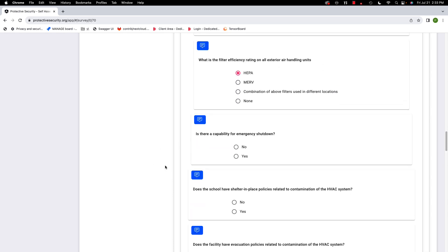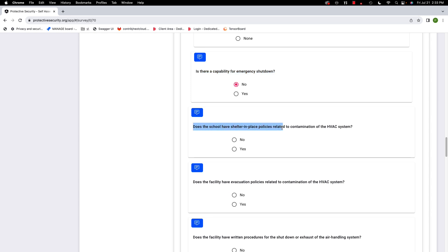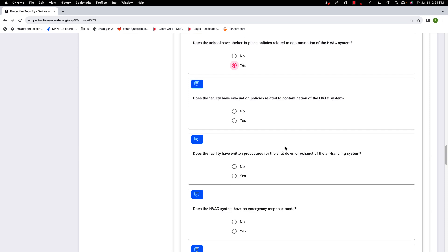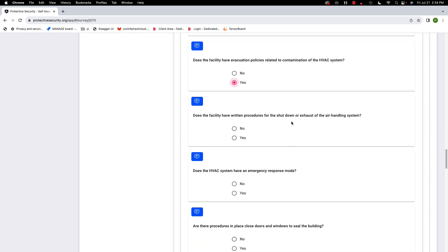Is there capacity for emergency shutdown? If no, it means the system keeps running even if something happens — you could cut general power, but really this asks whether that individual unit can be shut down. Does the school have shelter-in-place policies related to contamination of the HVAC system? Yes. Does the facility have evacuation policies related to HVAC contamination? Yes. Does it have written procedures for shutdown or exhaust of the air handling system? Yes.